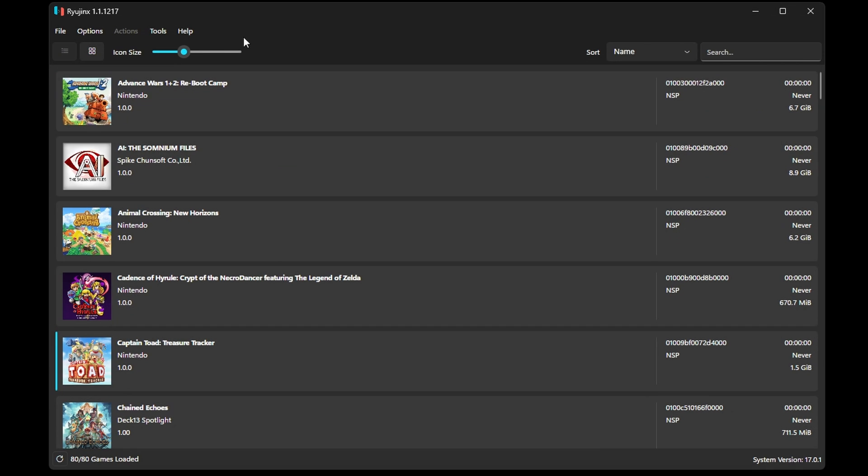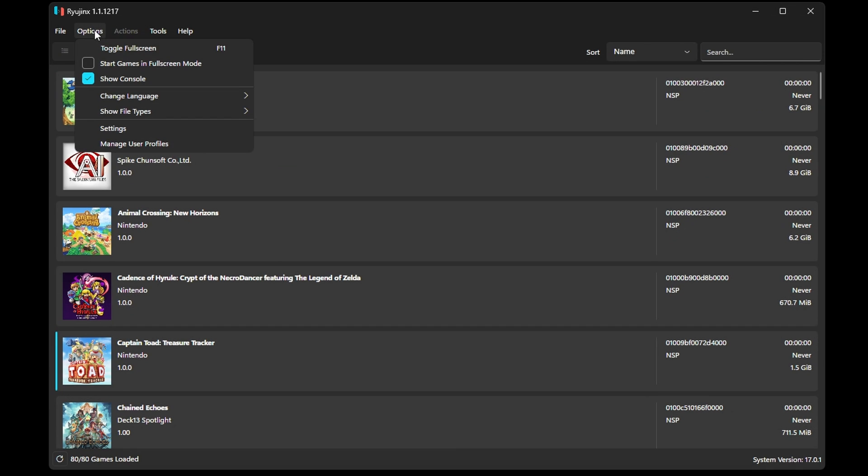Another setting that you probably want to change, from the main Ryujinx window, select Options, and then Start Games in Full Screen Mode.